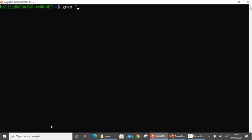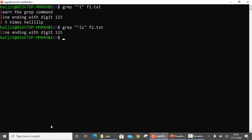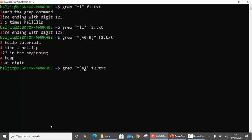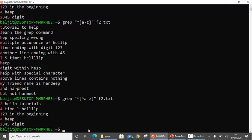For example, if I simply write ^l, this means I am looking for all those lines which begin with l. If I write ^li, all those lines which begin with li. If I write ^[A0-9], all those lines which begin with either capital A or with a digit. Or ^[a-z] gives all those lines which begin with small a to small z. And ^[^a-z] — the first caret means beginning of line, the second caret within the bracket means not a-z — so it becomes all those lines which do not begin with a to z.